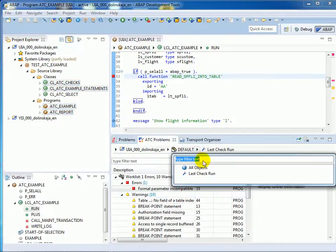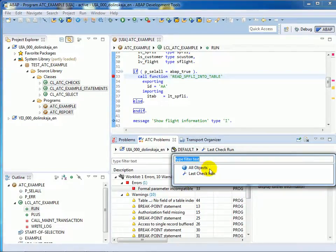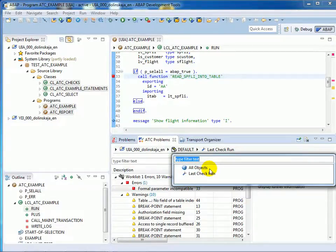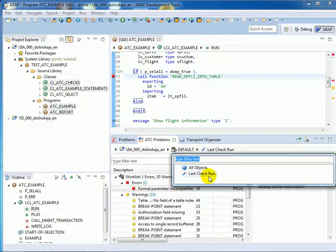This small menu here represents the filter of the ATC Problems view. The main purpose of the filter is to restrict the view on the findings you need to focus on for correction. All objects are findings belonging to absolutely all checked objects. Last check run are findings found via the last check run.